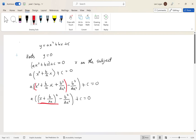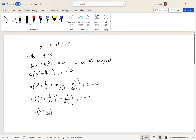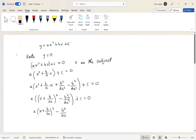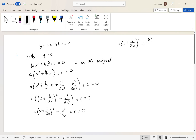Now we distribute the a, so we have a times x plus b over 2a all squared, minus b squared over 4a — the a cancels with the 4a squared to give 4a — plus c equals zero. Now we move everything except the squared term to the other side, giving us: a times x plus b over 2a all squared equals b squared over 4a minus c.